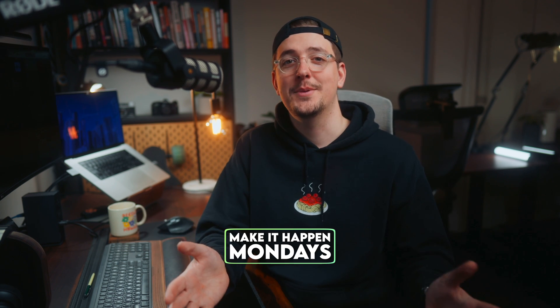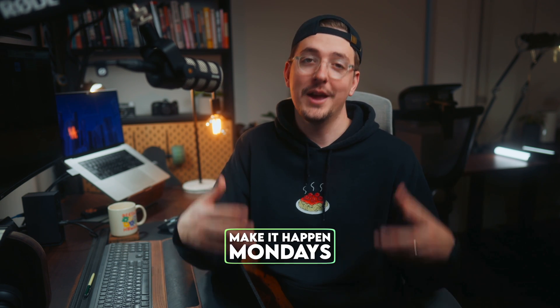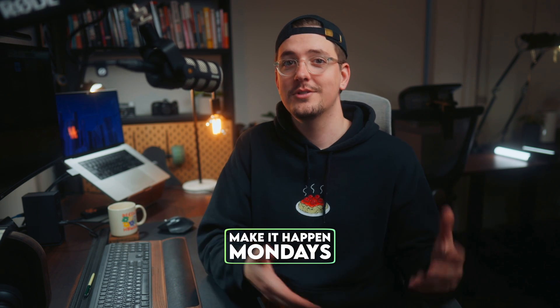Welcome back to Make It Happen Monday, the show where we talk about how to actually make your content happen.